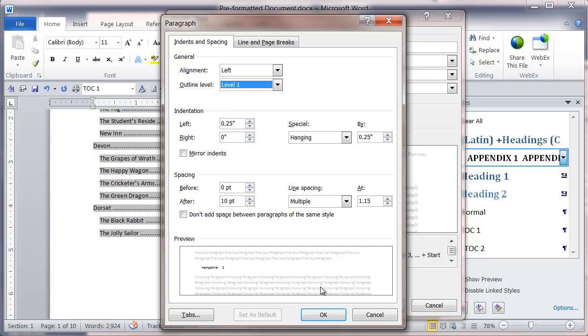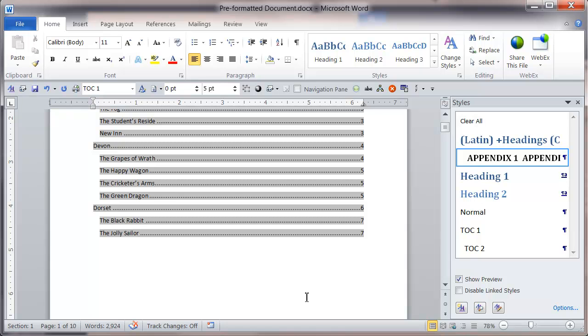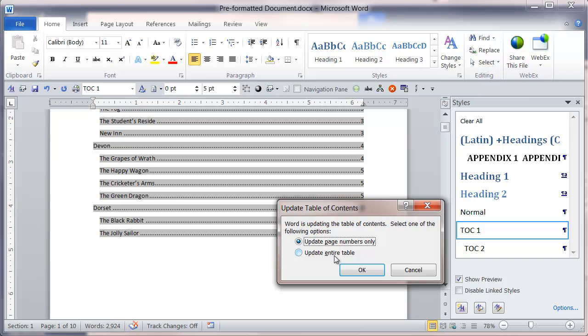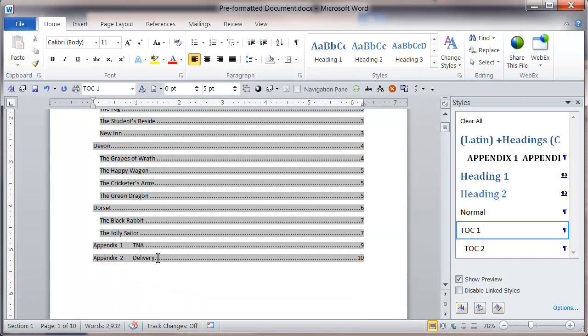From here if I click OK and OK, and again if I right click, go to update field, update entire table, click OK, scroll down to the bottom, you'll see that I've got my appendix appearing within my table of contents.